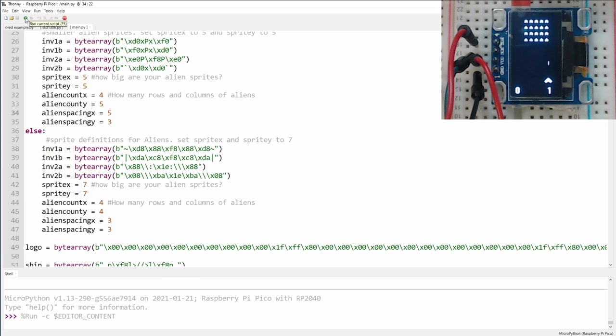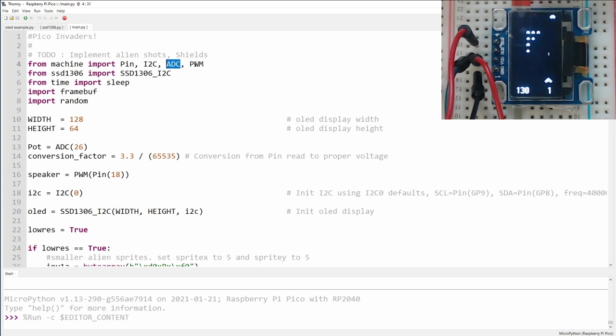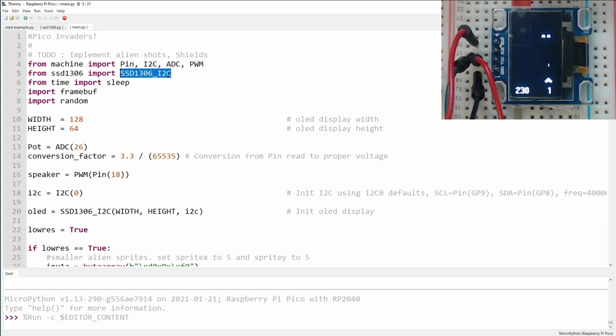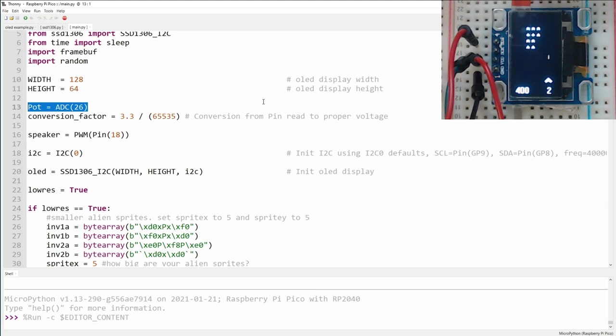So let's step through some of the code and see what it's doing. The first thing we do is do our imports, so we're getting PIN, I2C, which is used to talk to the screen, the ADC, which is used to communicate with the potentiometer, and PWM, which we're using to create audio. We're also importing the screen definition, which is the SSD1306 underscore I2C. And then we need sleep, so we can add some timing to our stuff. And then we have the frame buffer, which is what allows us to put images on the screen, and random for some random number generation. We then define the width and height of our screen, the pin that the potentiometer is connected to, and the same conversion factor we used for checking the temperature in the previous video.